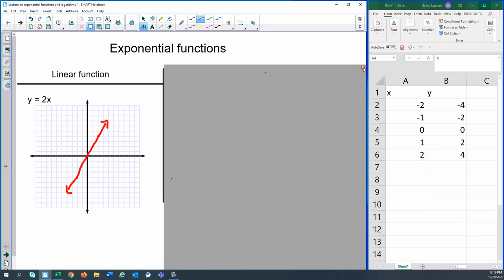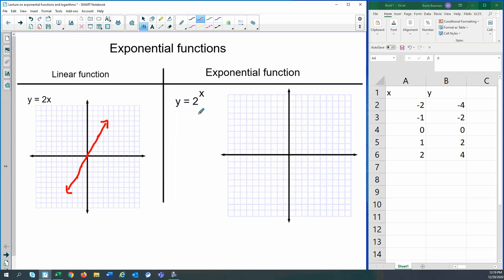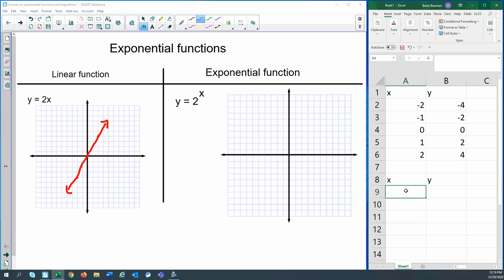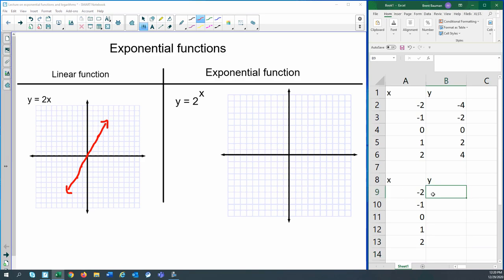Now let's look at what an exponential function looks like. Hopefully you notice the difference: when looking at exponential, the x value is now in the exponent position. So 'exponential' comes from that exponent placement — that's telling us this is an exponential function. We can again make a little table of values. Let's do our x and y, using the same x points if you want.